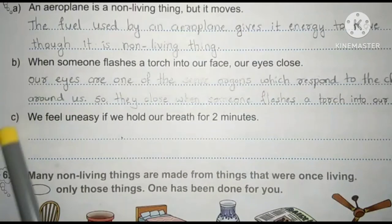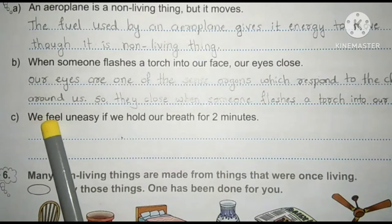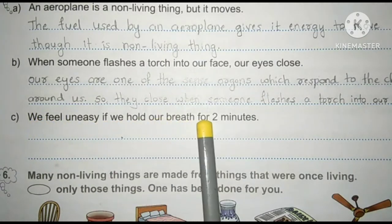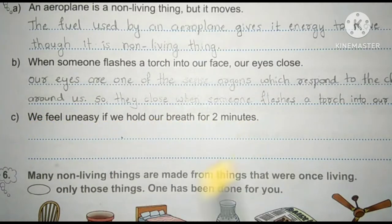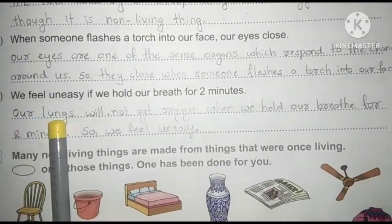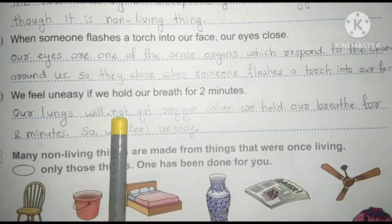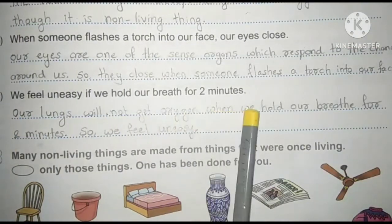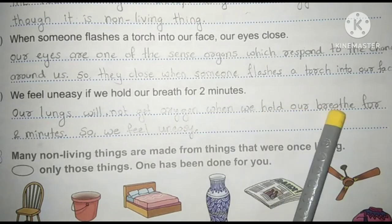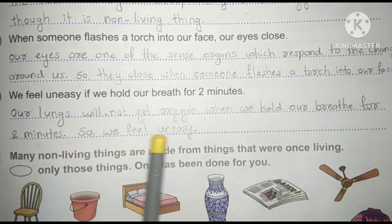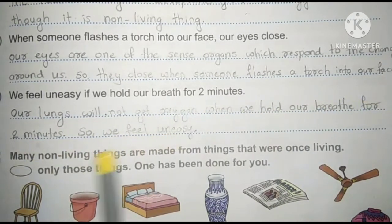C: We feel uneasy if we hold our breath for two minutes. Answer: our lungs will not get oxygen when we hold our breath for two minutes, so we feel uneasy.